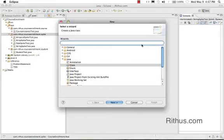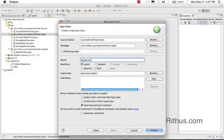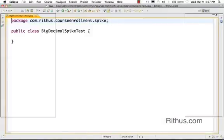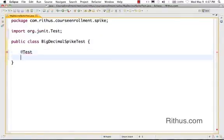Hi there, welcome back. You are watching the Java tutorial, and in this tutorial let's learn about BigDecimal and how you can do calculations using Java. I want to call this BigDecimalSpikeTest. As usual, we'll write JUnit tests to check whether our understanding of the classes is right, so I'll use the @Test annotation and then do public void testAccuracy.